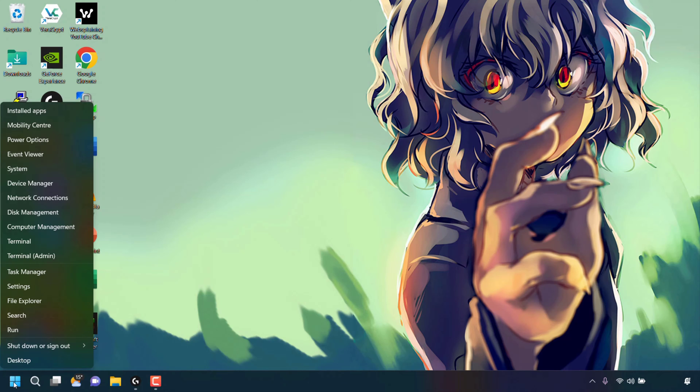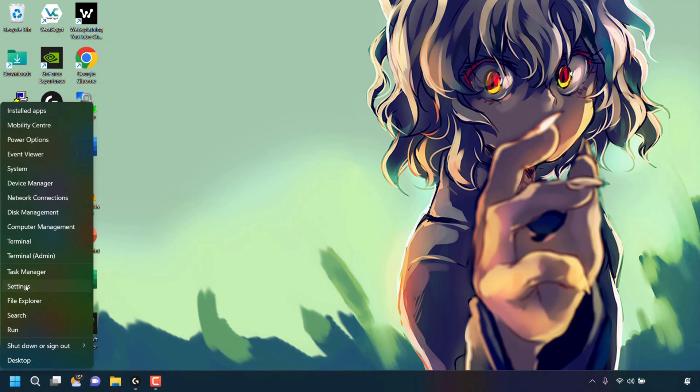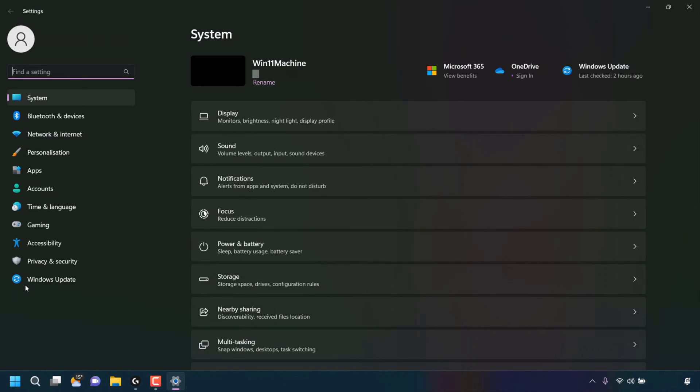You'll now see a list of options. The option that we're looking for is settings. Left click on settings. You'll now be taken to your Windows 11 system settings.